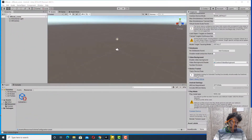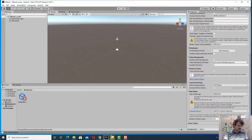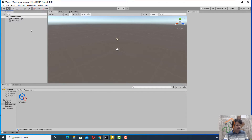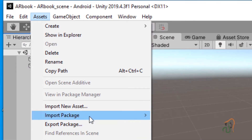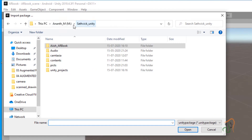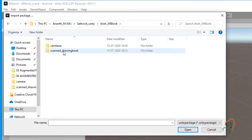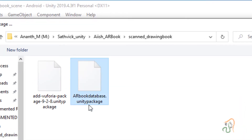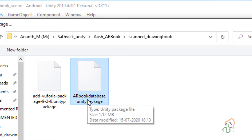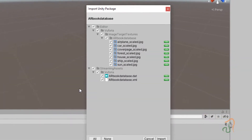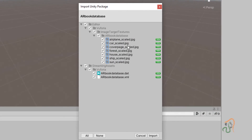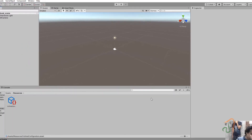Welcome back students. Let us start with creating the objects for the image targets. Come to Unity. The first thing we want to do is import the database we had downloaded. Go to Assets, Import Package, and choose Custom Package. Navigate to the AR book database Unity package and select it, then click Open. It will ask to import the Unity package and import all the images — select all and click Import.